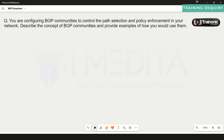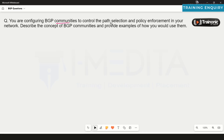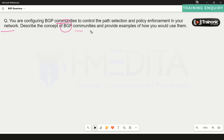The next question is: you are configuring BGP communities to control path selection and policy enforcement in your network. Describe the concept of BGP communities and provide an example of how you use them.